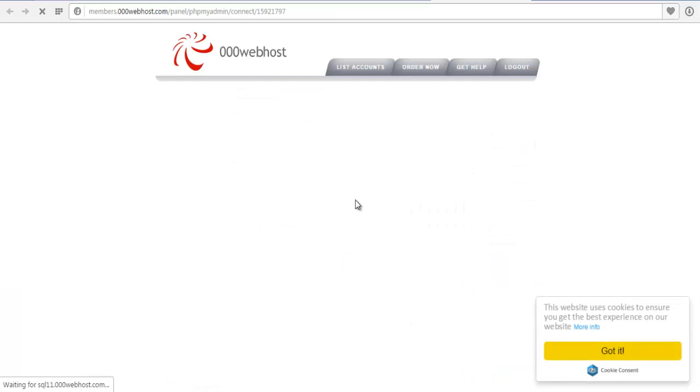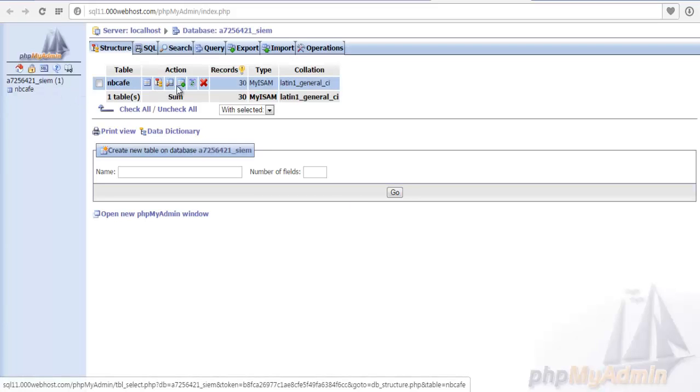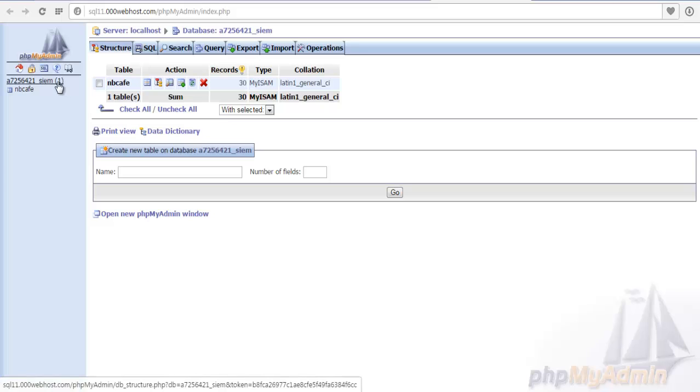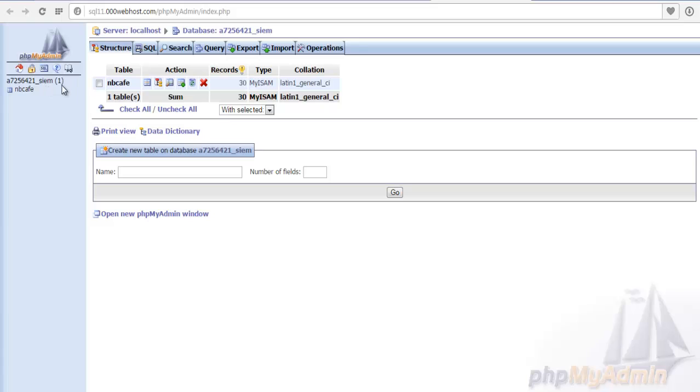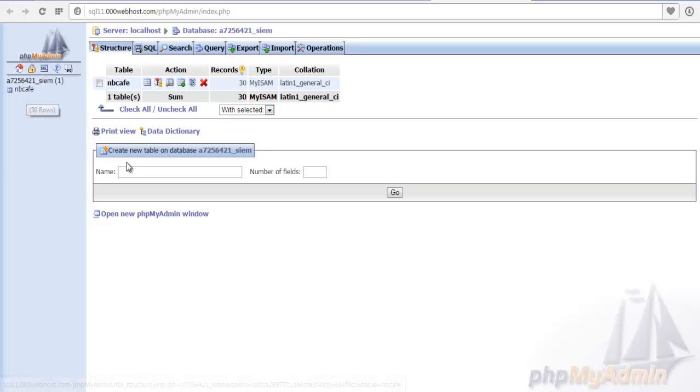Enter phpMyAdmin. Now it will enter into your main phpMyAdmin page. The main point is here on the left hand side, this is the database name. I already made a table, that is why under this database this table is shown. And if you want to build a new table,